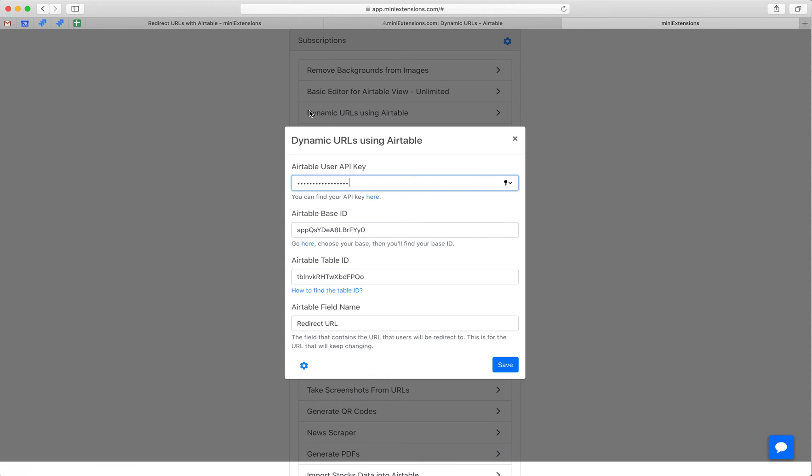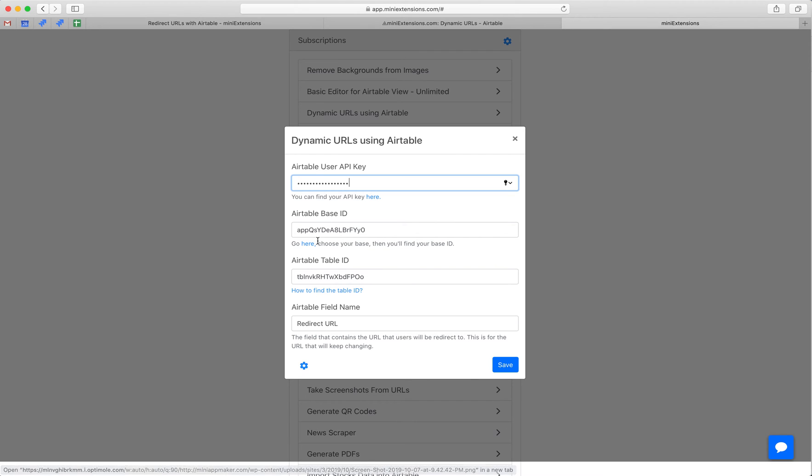This is what the tool looks like. You'll start by filling out the API key, the base ID and the table ID. And you can click on these to find those.